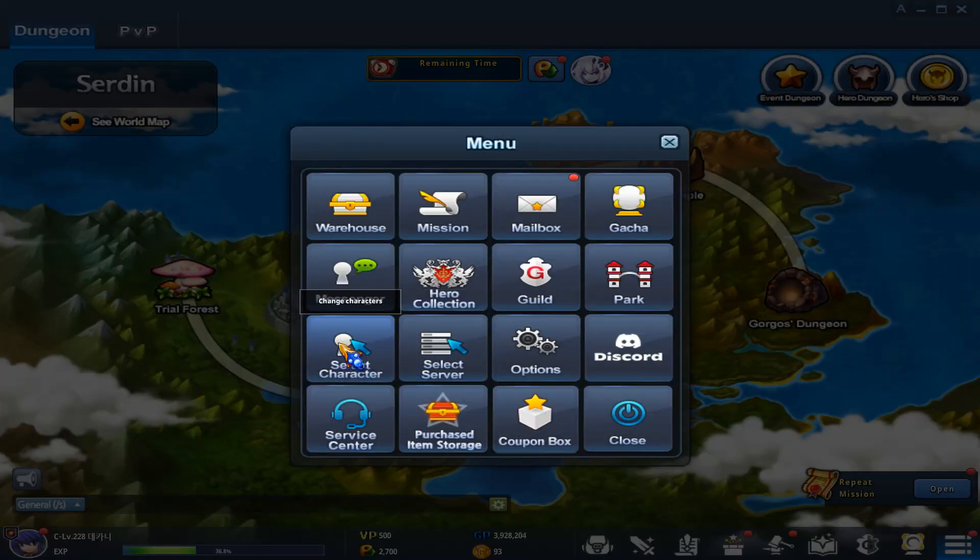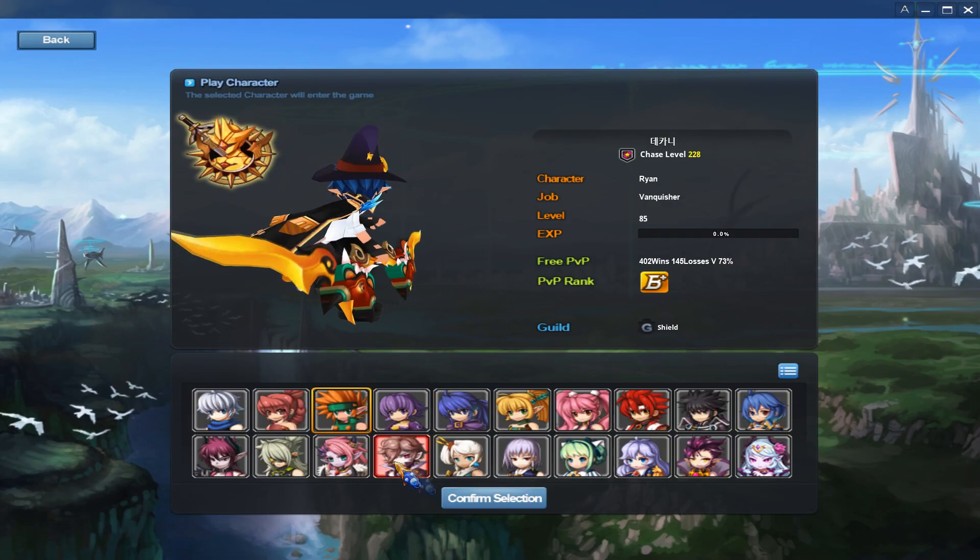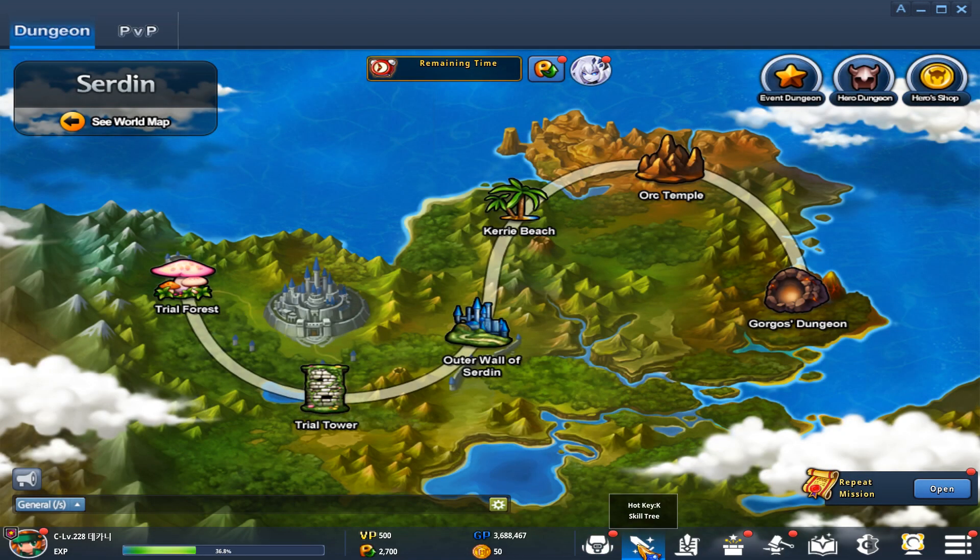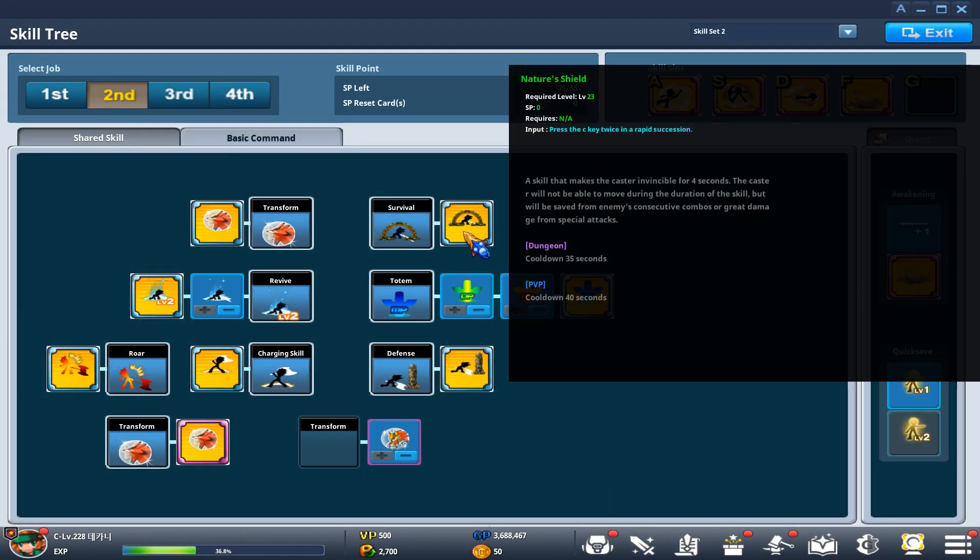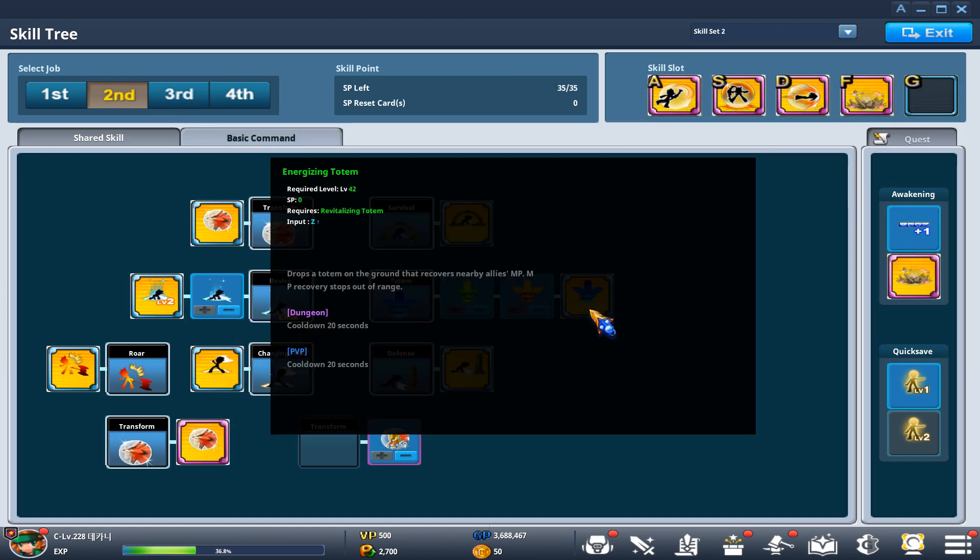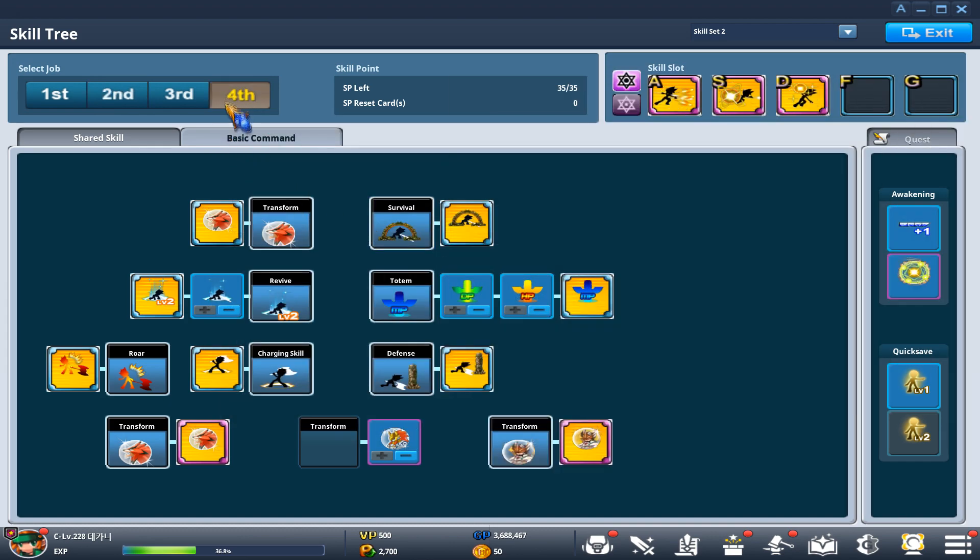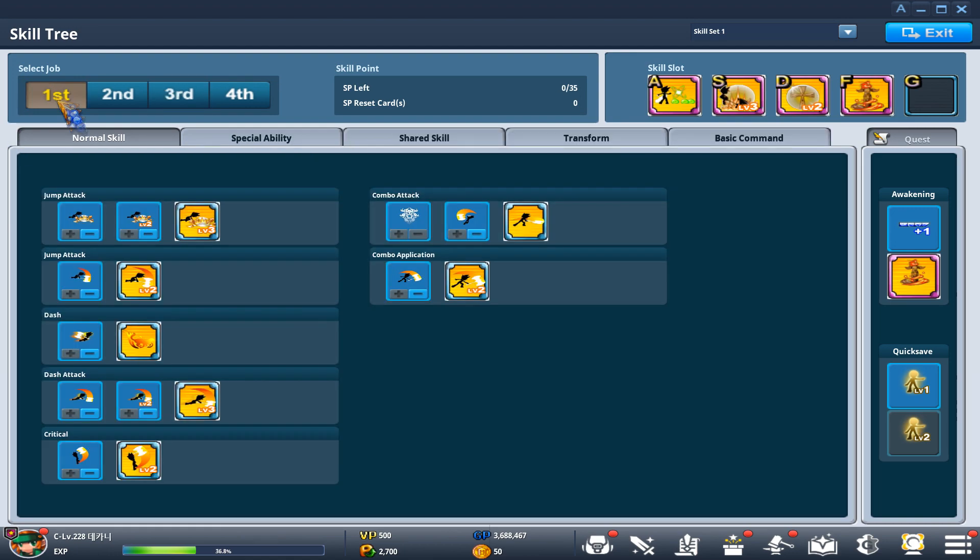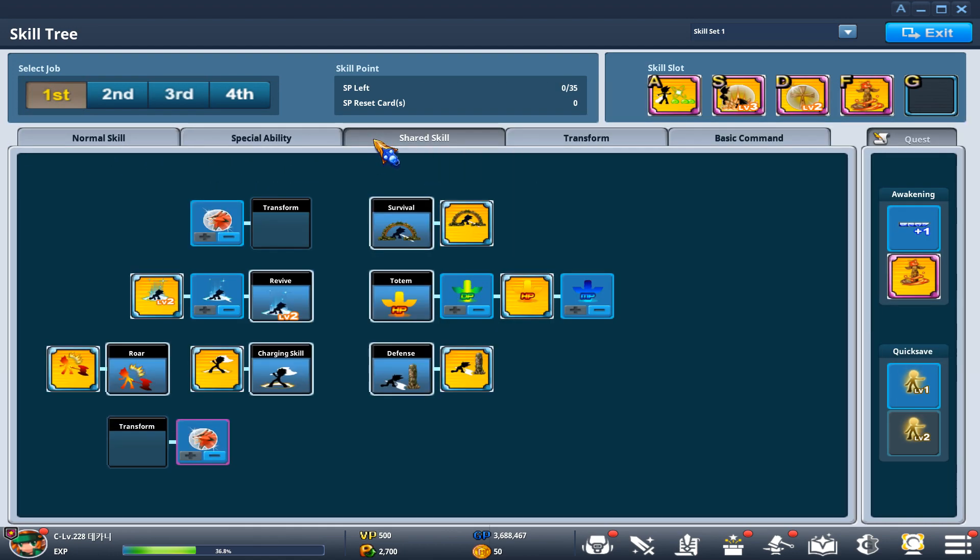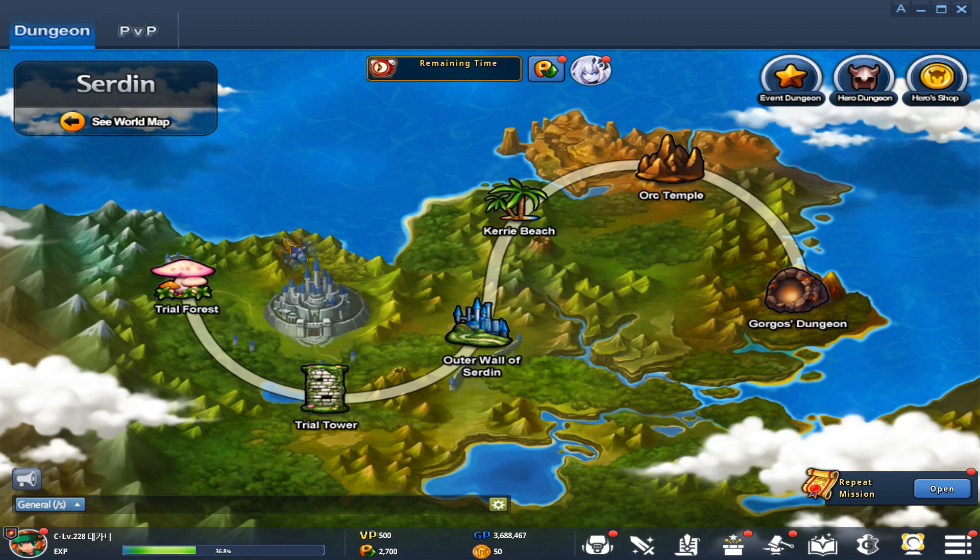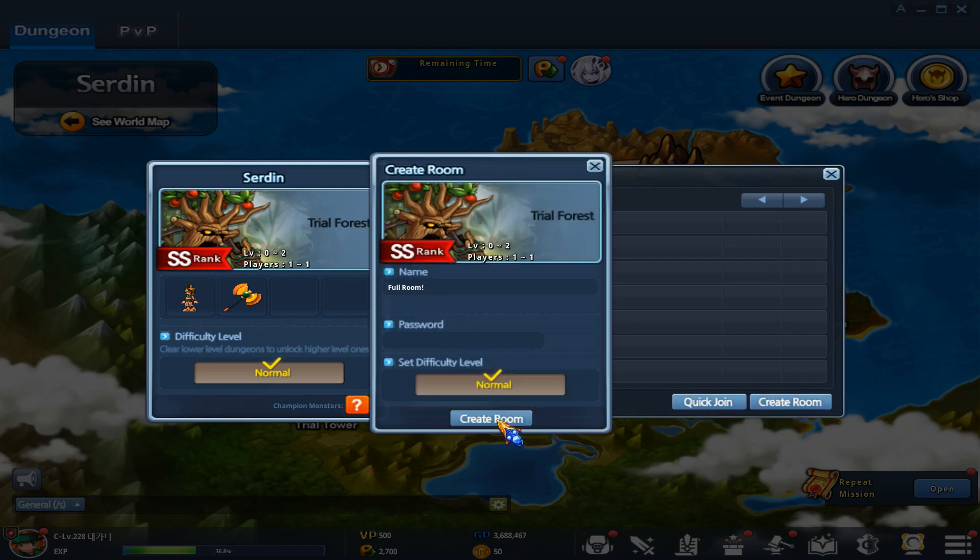For Ryan, this is also the case. But you can use totems at the same time. So skill tree, skill set two, I have MP totems. And fourth job, MP totems. Third job, I have an HP totem. And my first job, I believe I have an HP totem. So I'll show you guys how to do that.